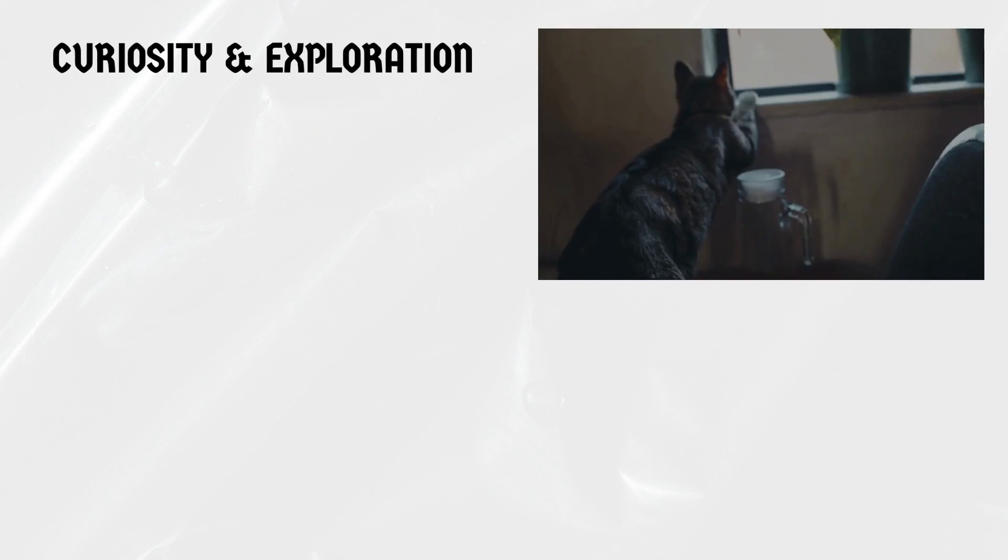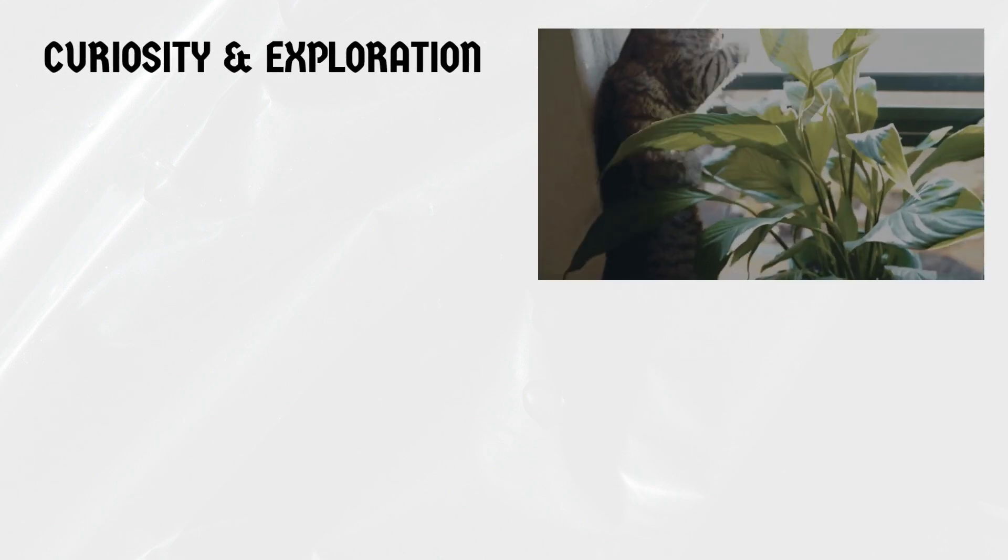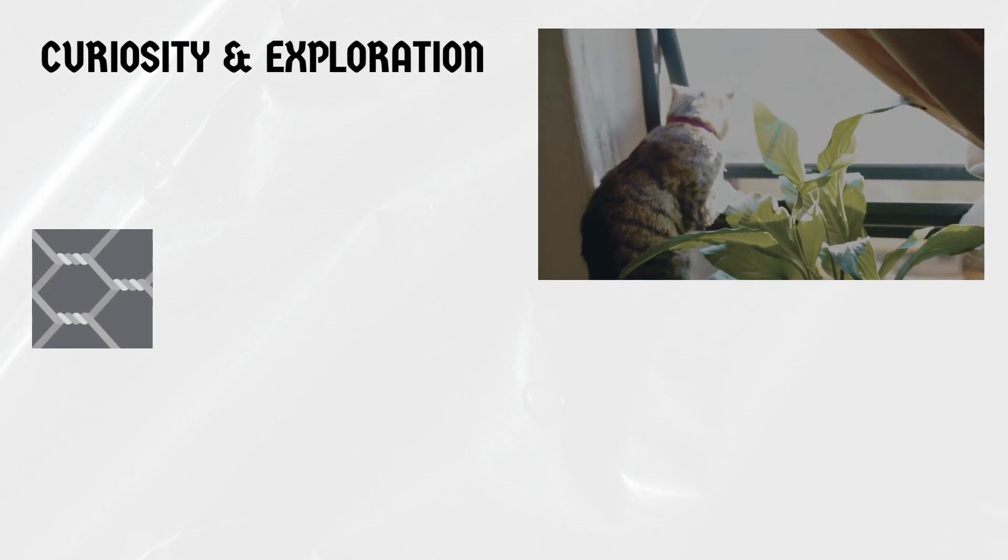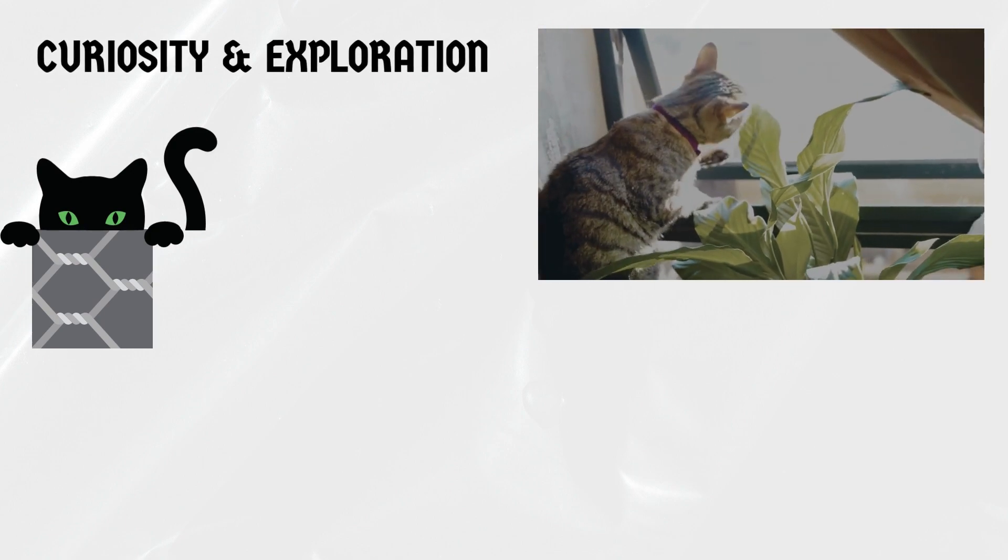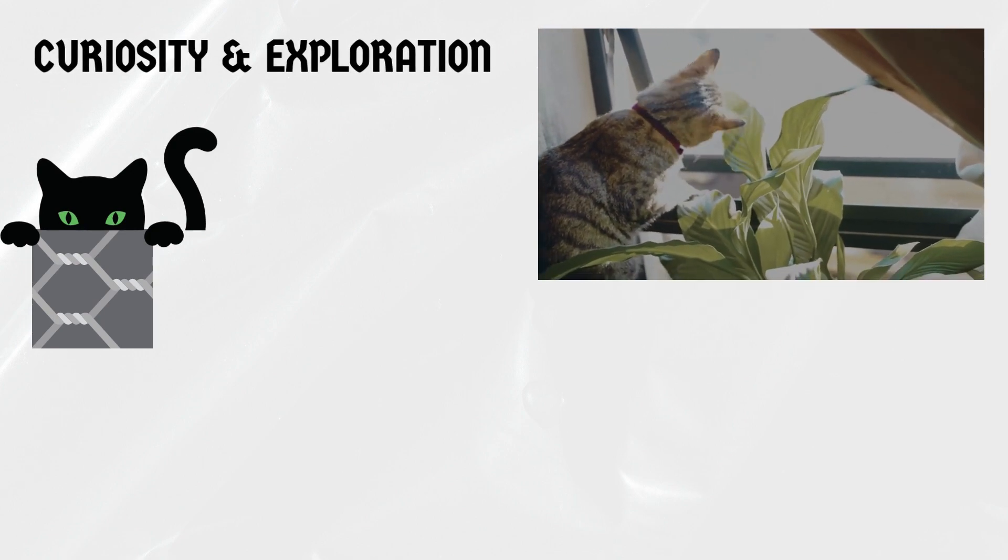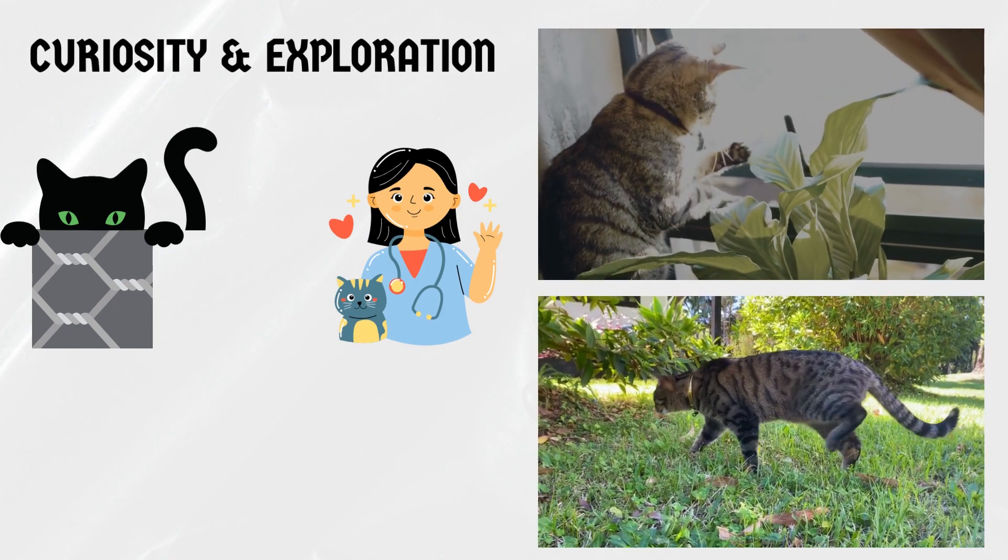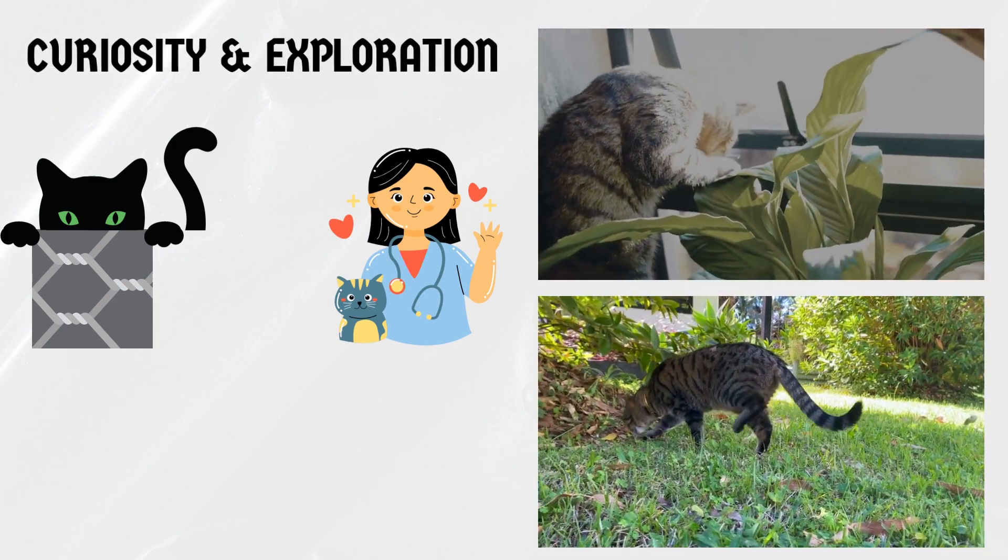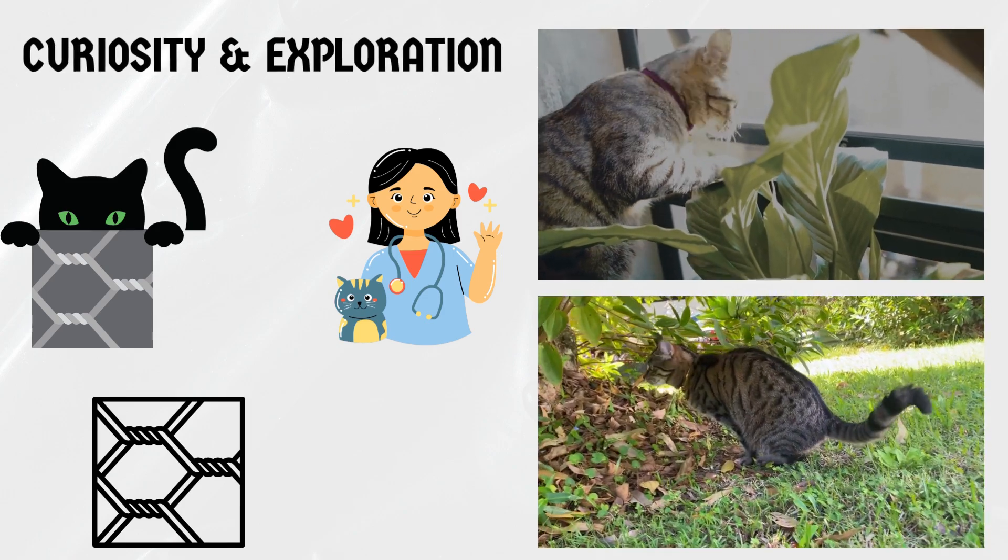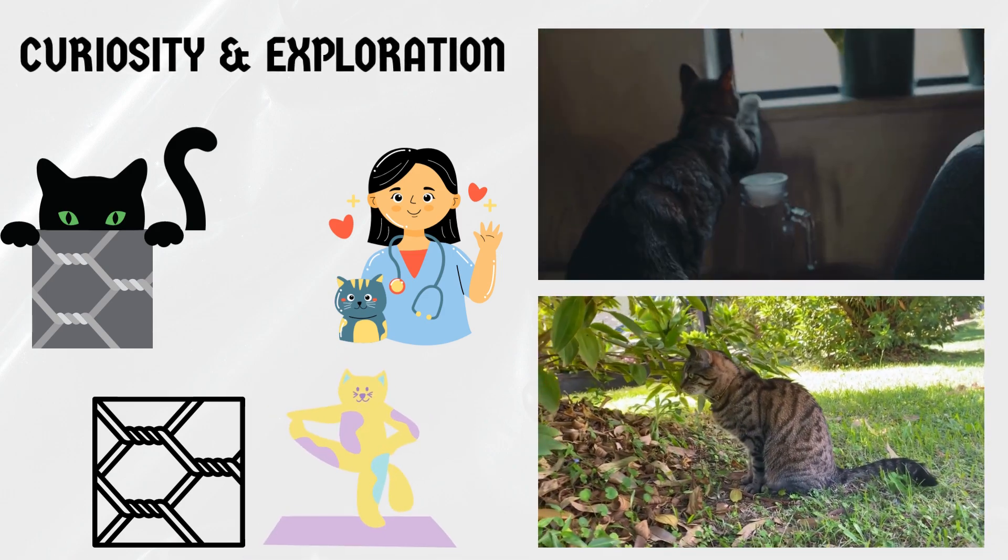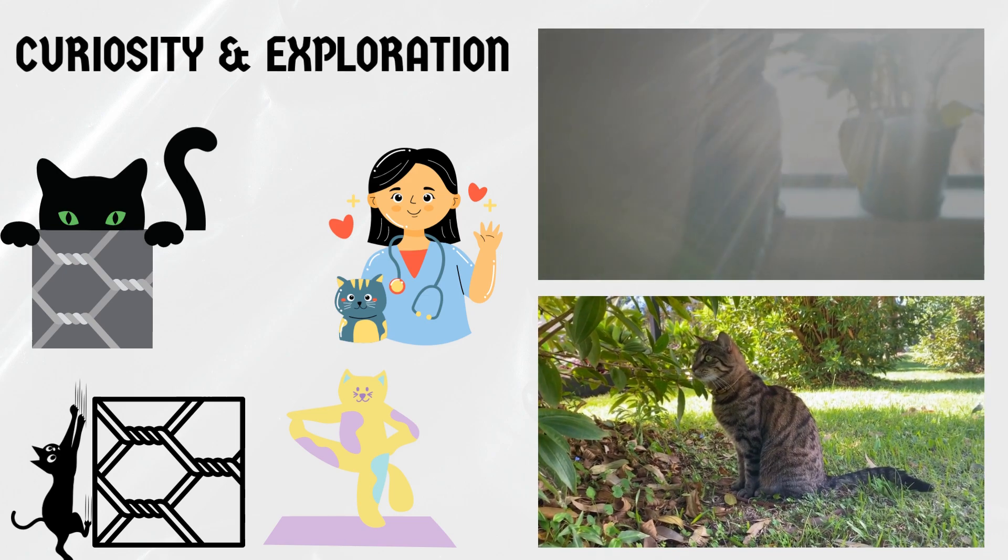Curiosity and exploration. Cats are curious creatures by nature. They love to explore their surroundings and investigate anything that catches their attention. When faced with chicken wire, cats often see it as an exciting challenge or a potential perch. As per experts in feline behavior, cats are naturally inclined to explore their environment, and chicken wire offers a unique opportunity for them to exercise their climbing instincts and satisfy their innate curiosity.